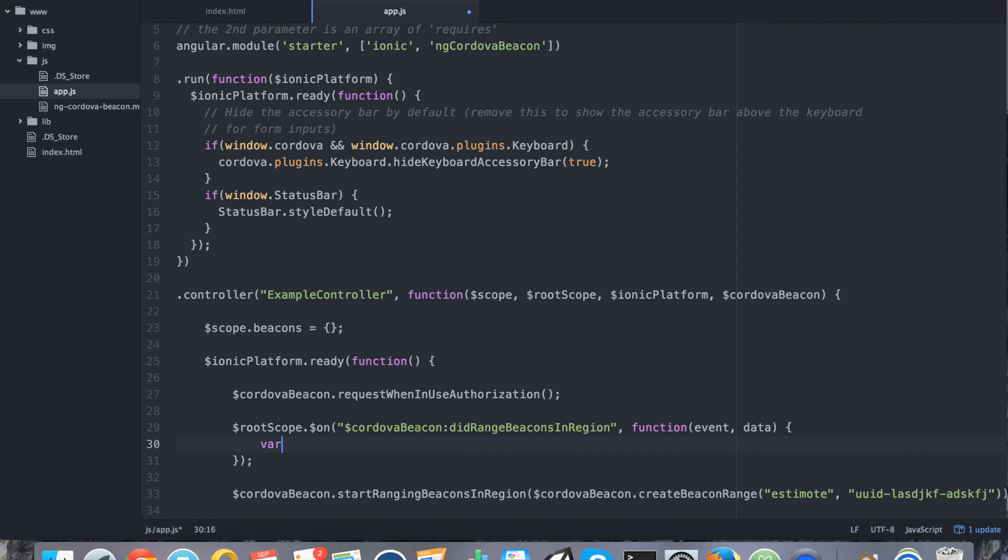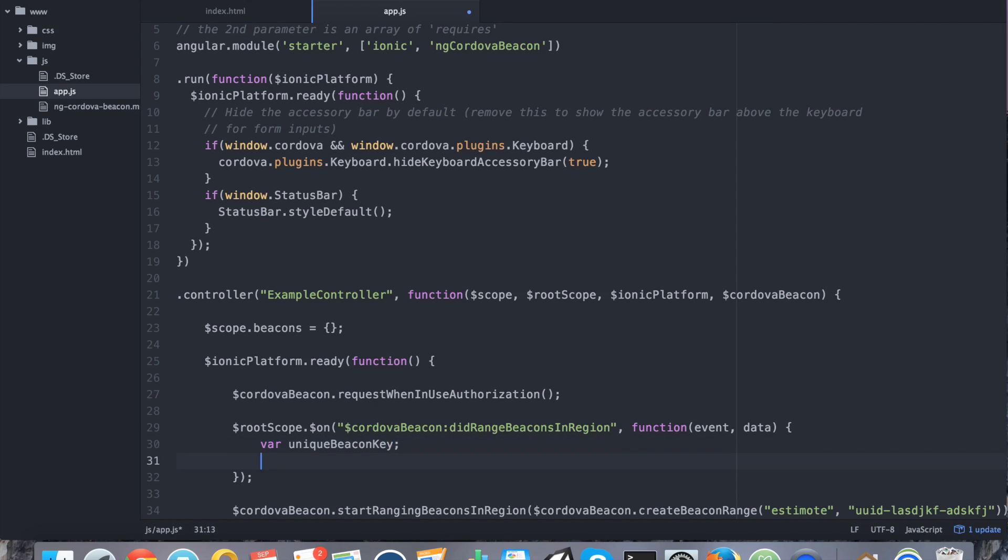So we can say var unique beacon key. And this unique beacon key is going to be just a unique identifier for our object. So that way when we loop through it, we can loop through a bunch of unique objects. So that way they each get their own list element.